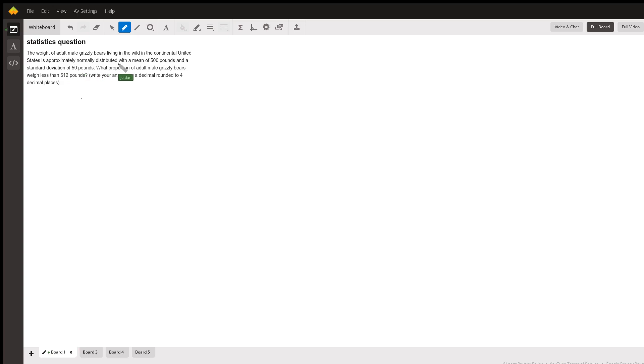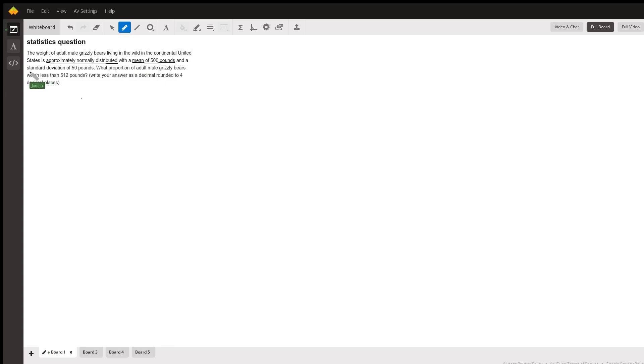Next, it says approximately normally distributed, so this tells you a lot about how we're going to move forward. All of our information is going to be working on the normal bell curve, which also tells us we're probably going to be using the Z-score formula. We're given the mean of 500, which is one component of that formula, and the standard deviation of 50, which is also used in that formula. The last thing we're given is the arbitrary number 612, where we want to know what proportion is more or less than it.